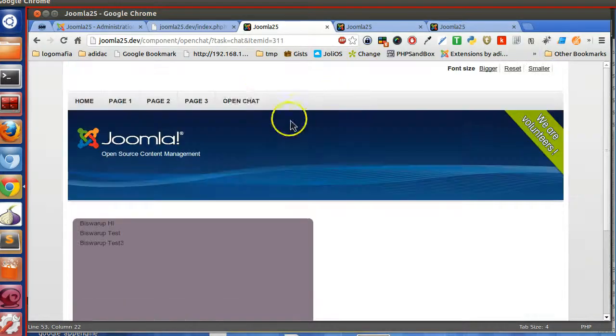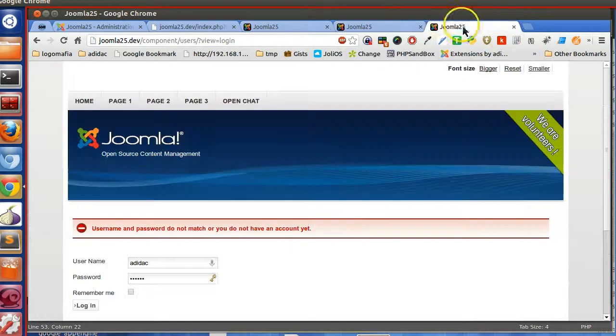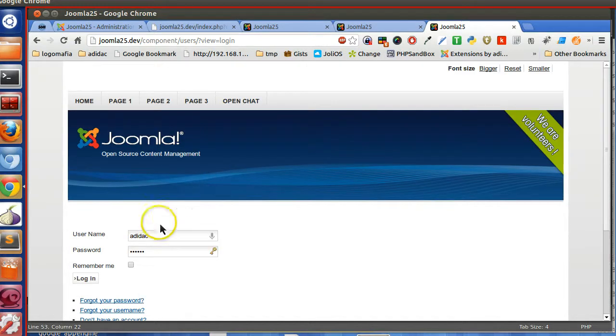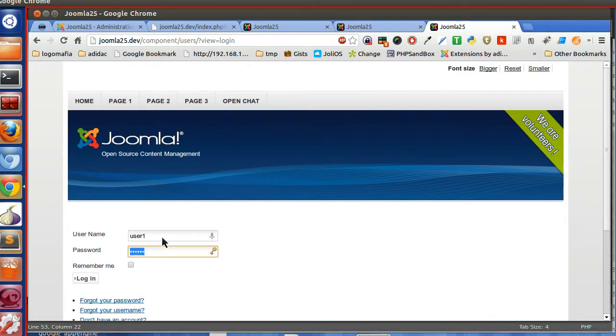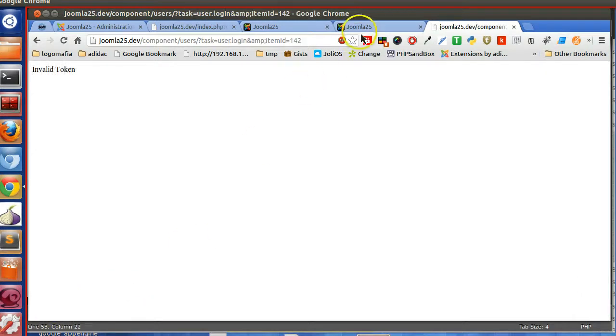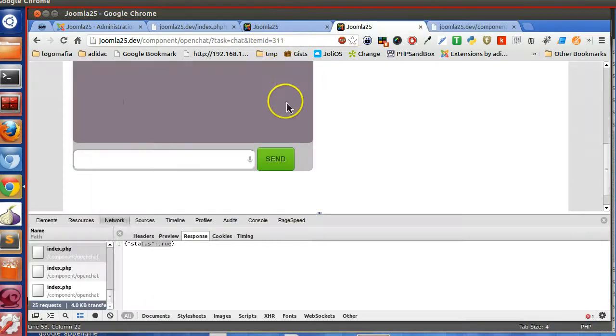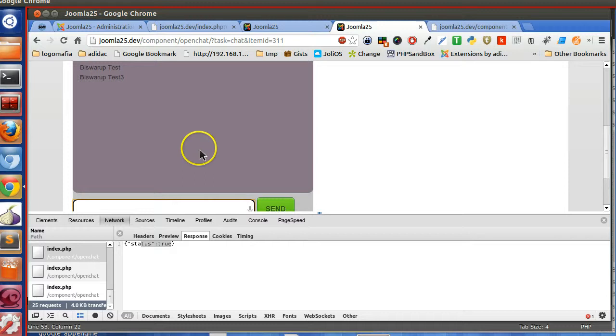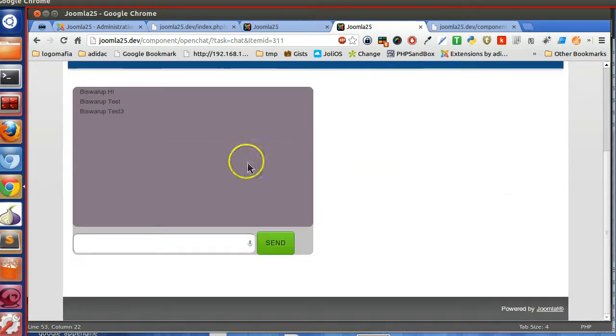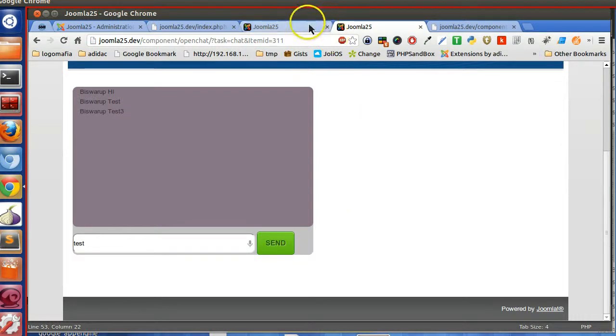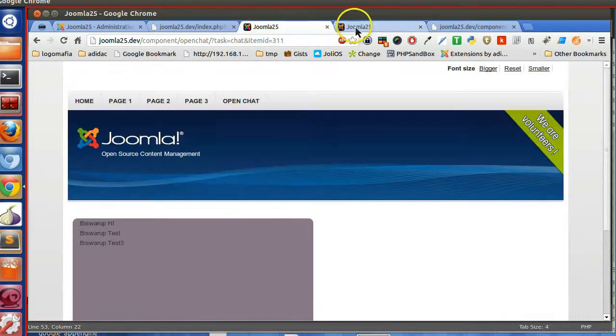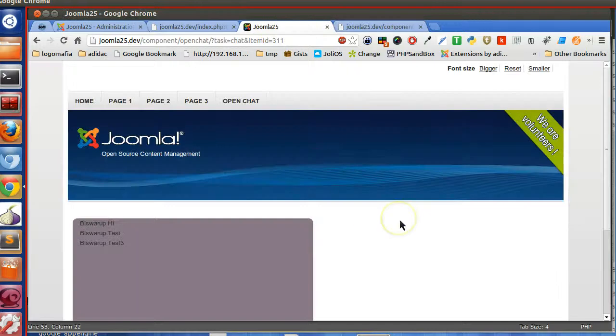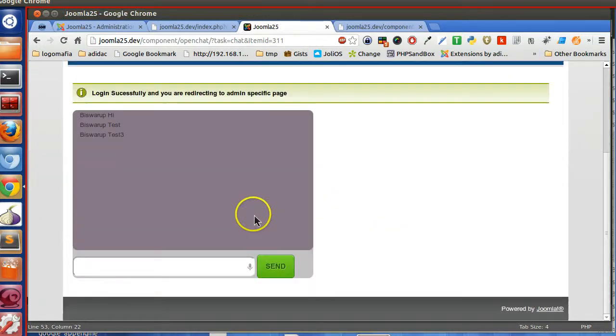Let's go to the login. So let's login with user, login. I have login. Now if I try to send, I think I have not refreshed that one. So refresh this page.